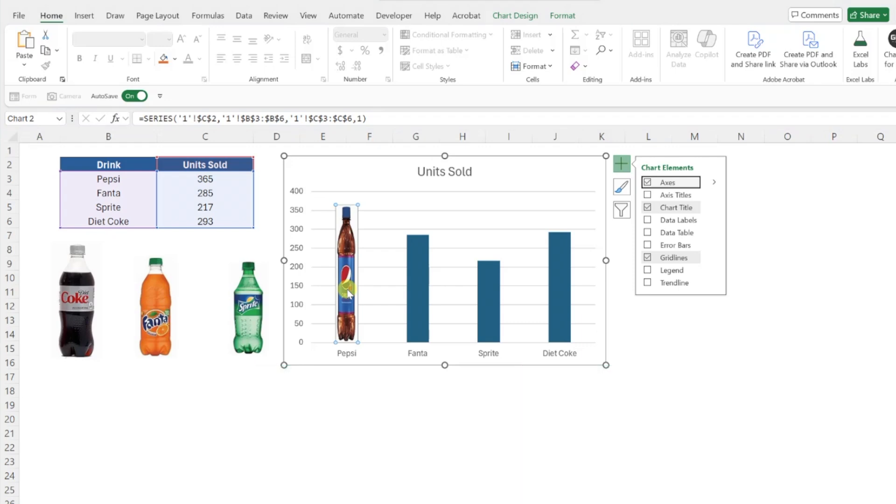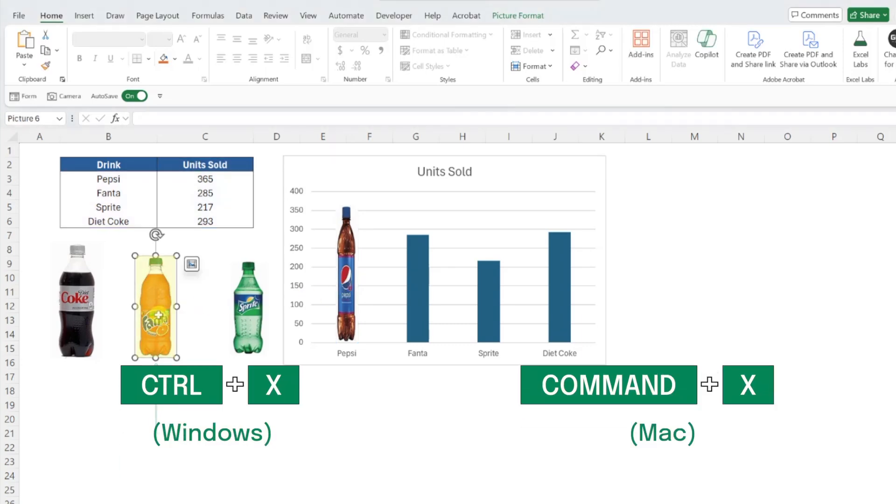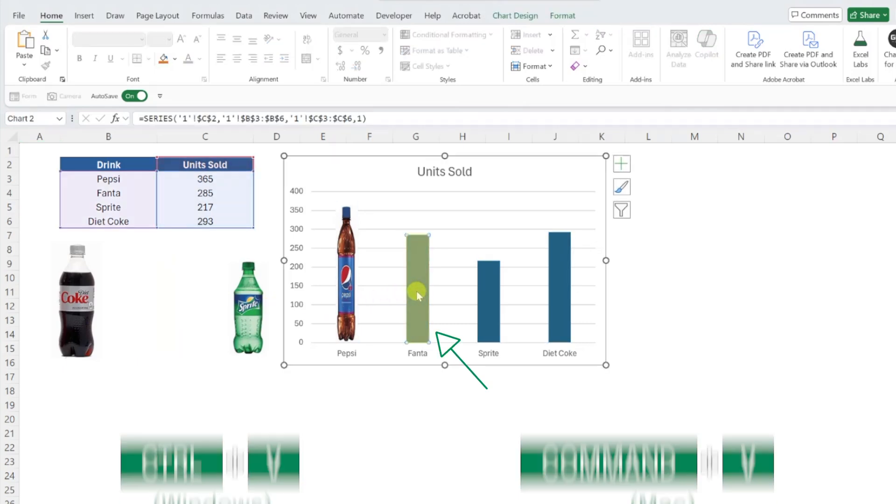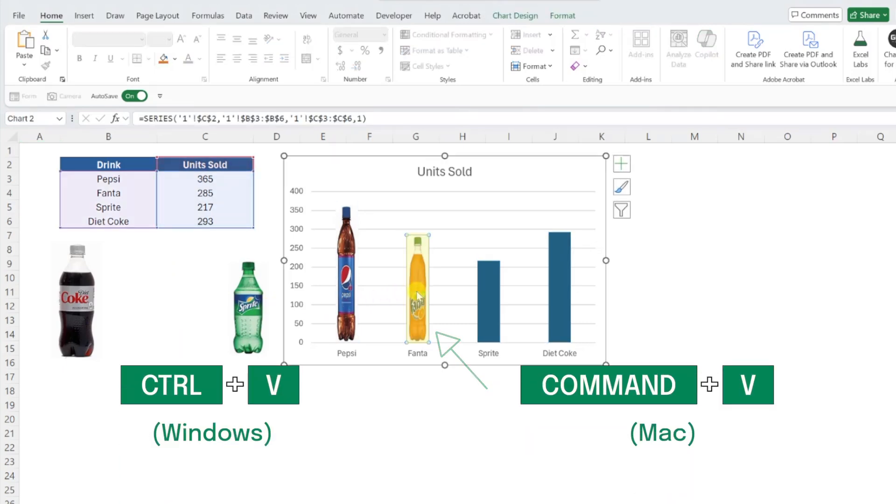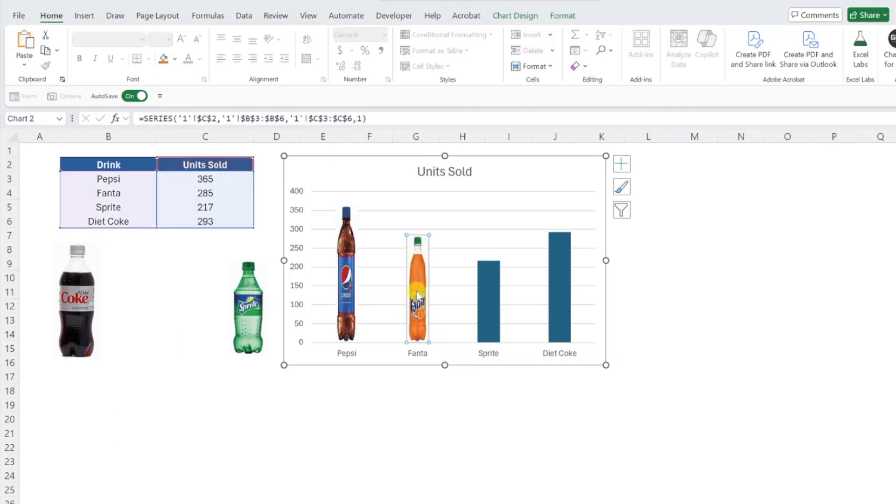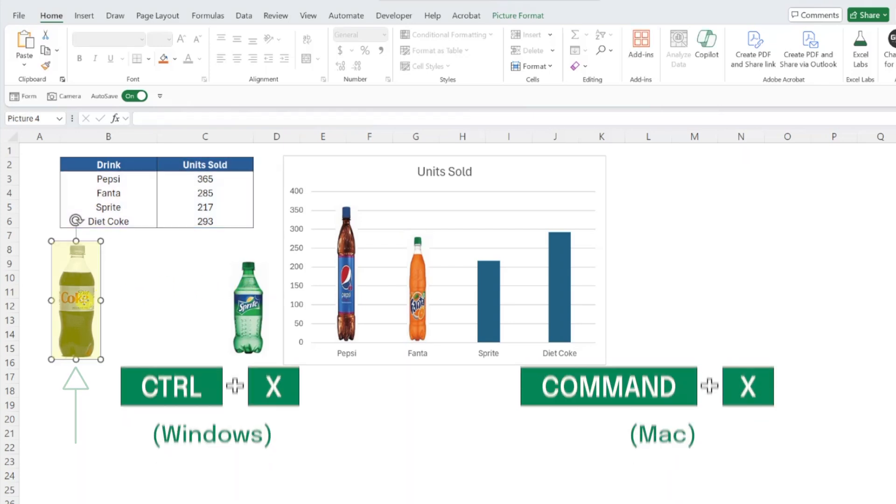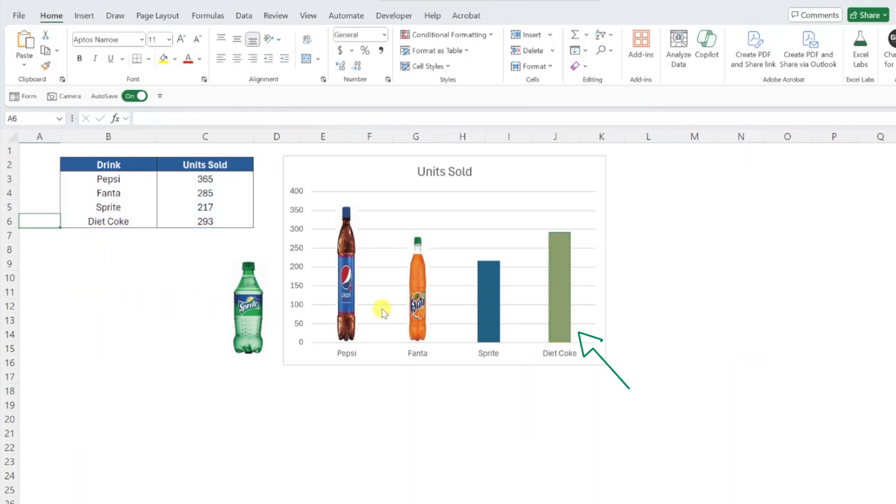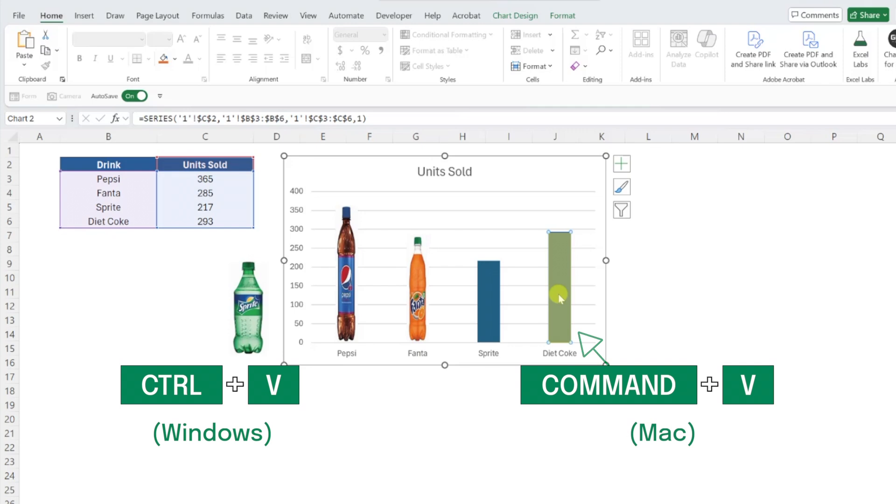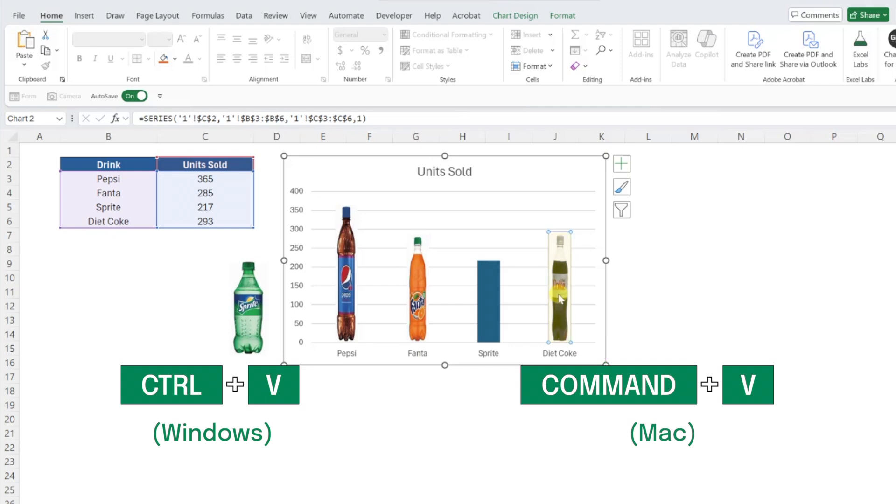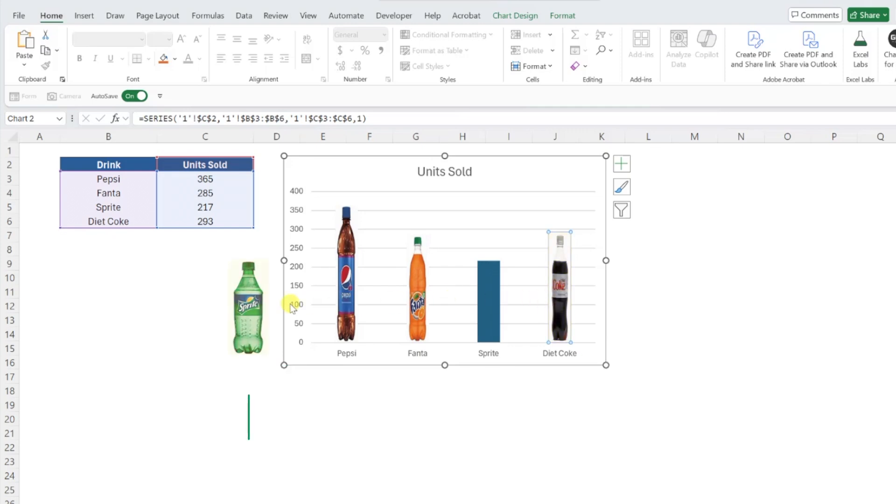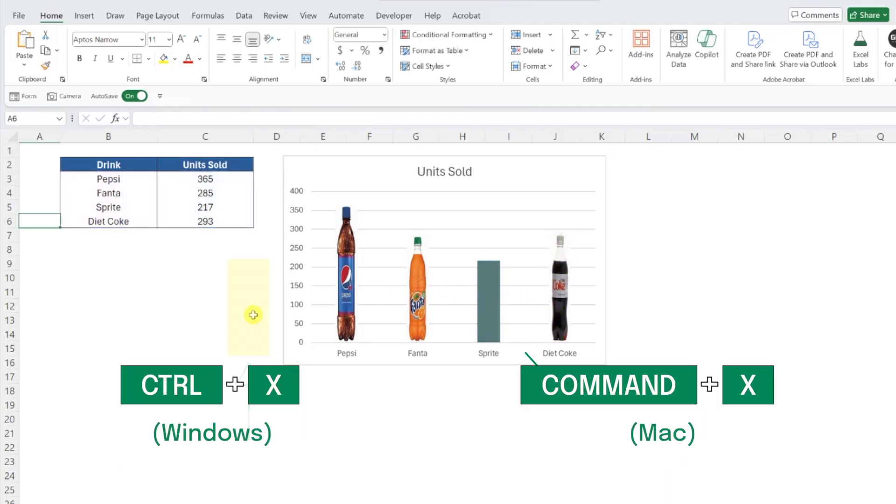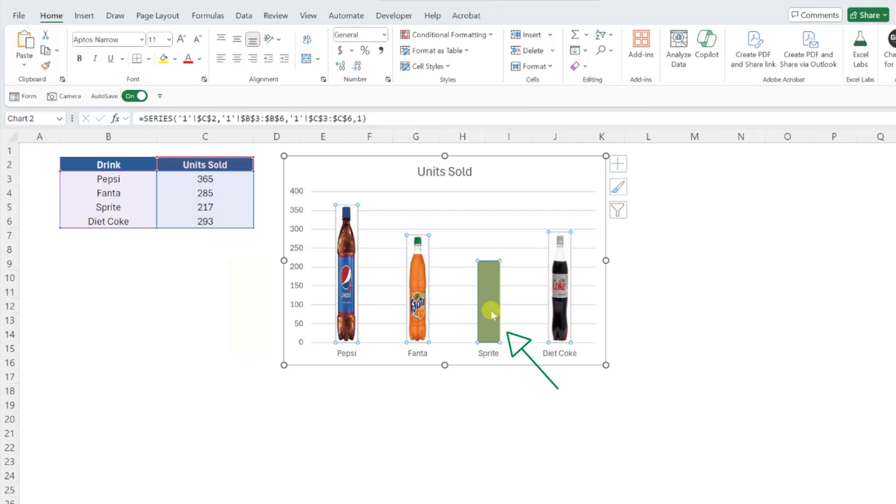Now we can just repeat this for each of the images, so I'm going to select Fanta, press Ctrl-X to cut the image, select the Fanta column in the chart, and press Ctrl-V to paste the image. Next, let's tackle Diet Coke by once again pressing Ctrl-X, selecting the Diet Coke column, and pressing Ctrl-V. Last but not least, let's add the Sprite image by repeating these steps.